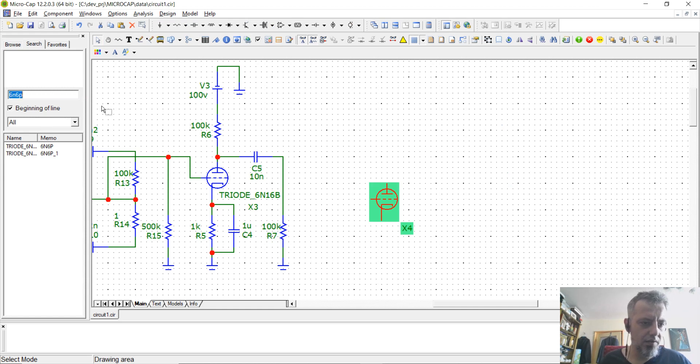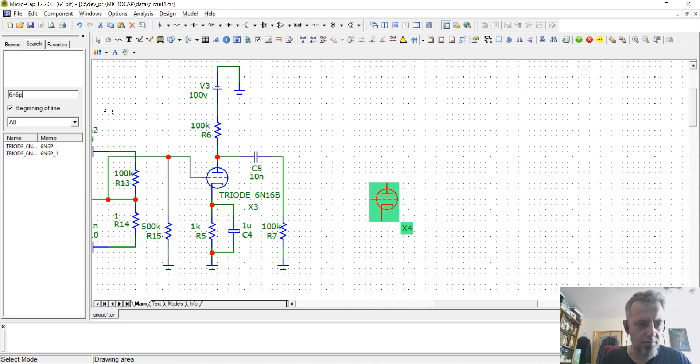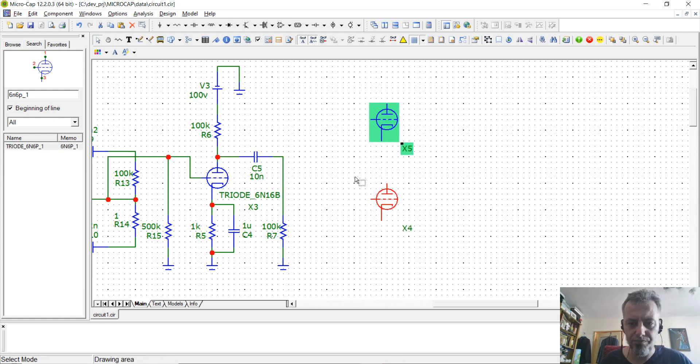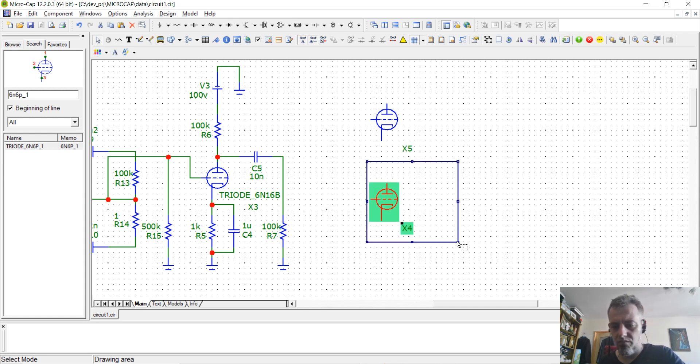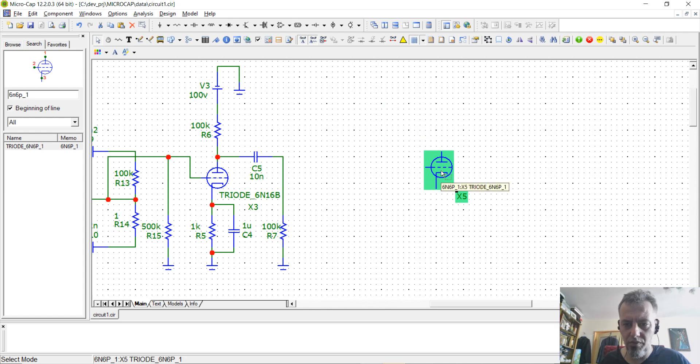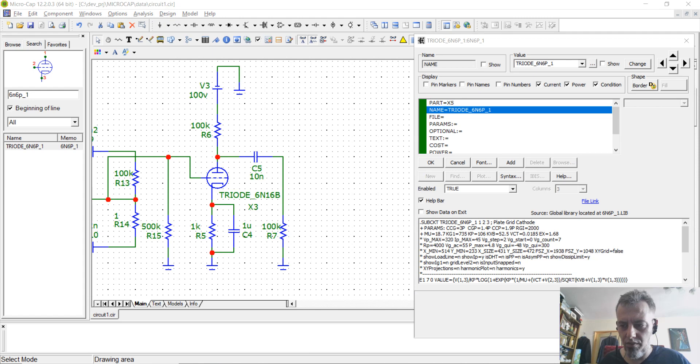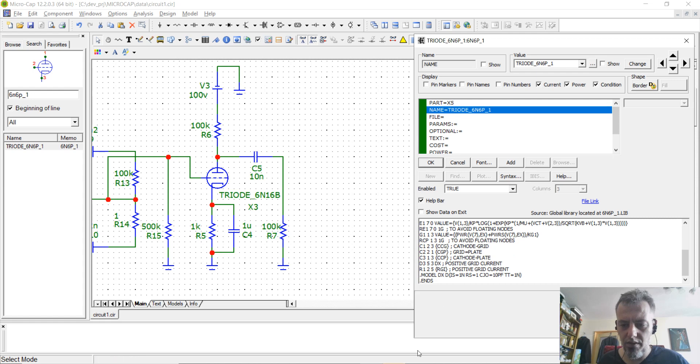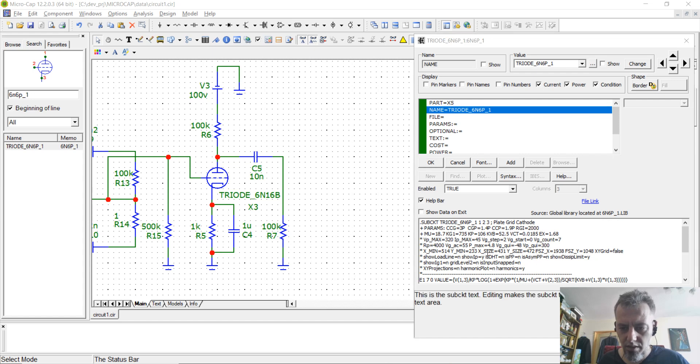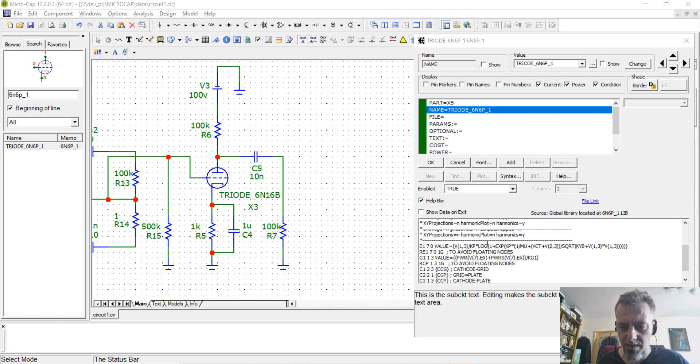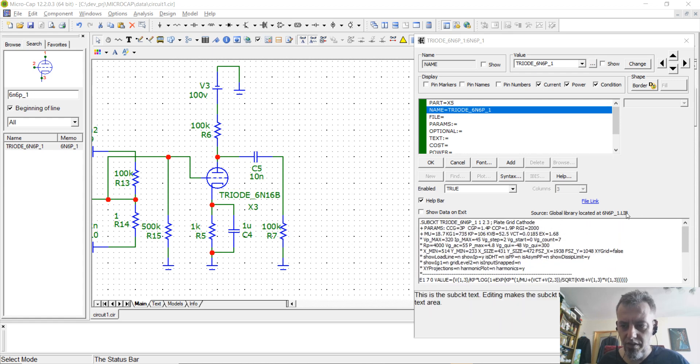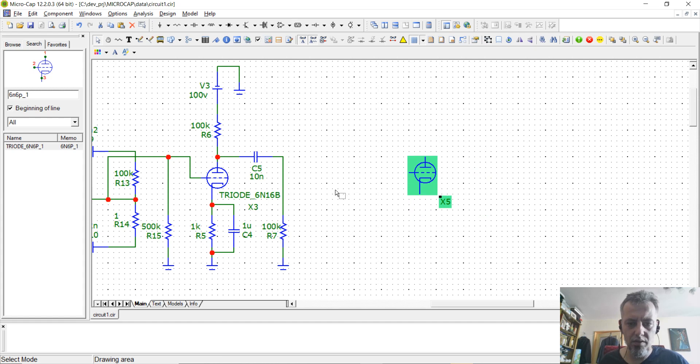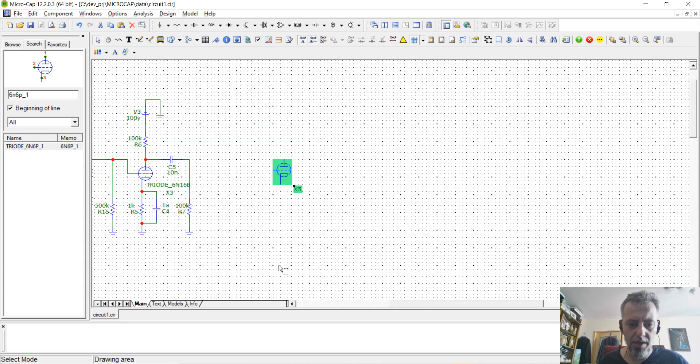And you will see that your newly created part with the spice model, you will have it here. If you are going to double click it, you will actually see that the model is added in the spice section. After this, you can actually use your newly created part to simulate a circuit in Microcap.